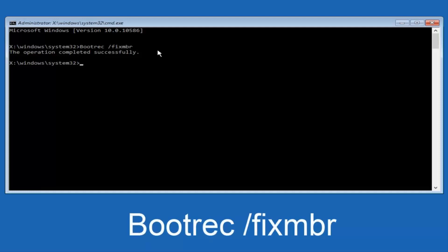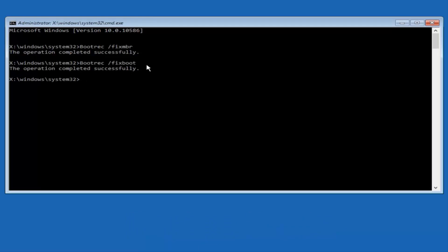Now we're going to type in "bootrec" again — B-O-O-T-R-E-C, all one word, capital B — then space, forward slash, "fixboot" — all one word, all lower case. Hit Enter again. We can see the operation was completed successfully.